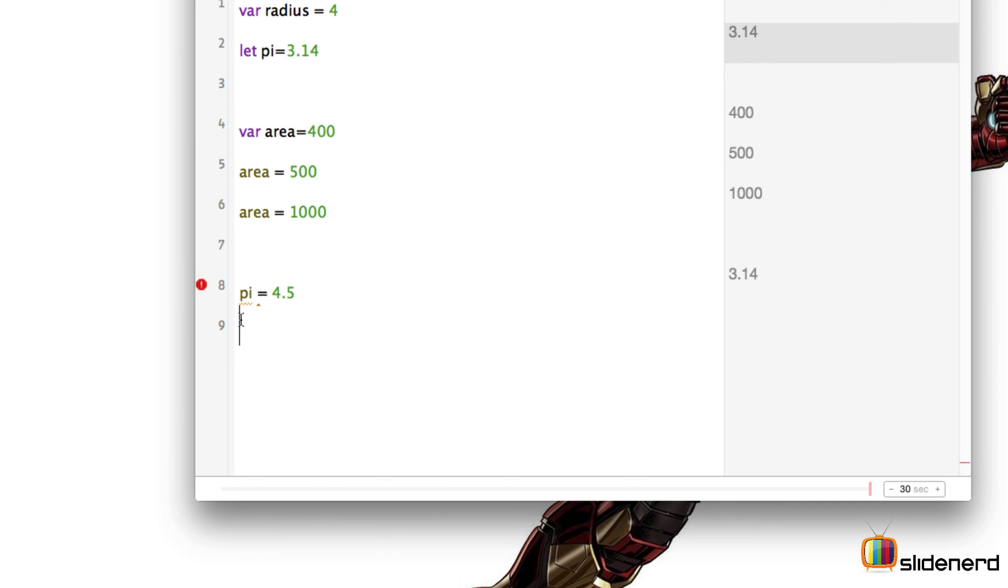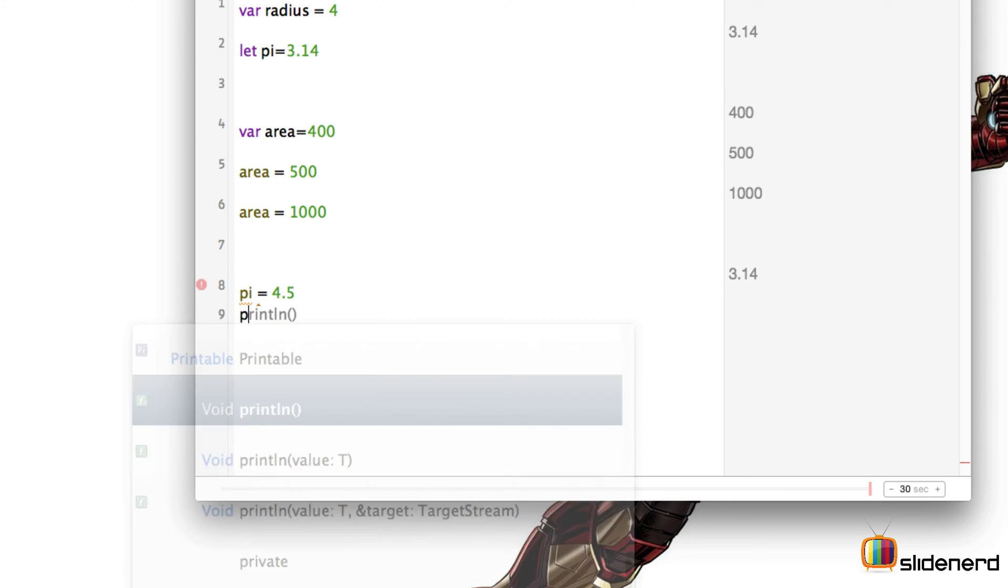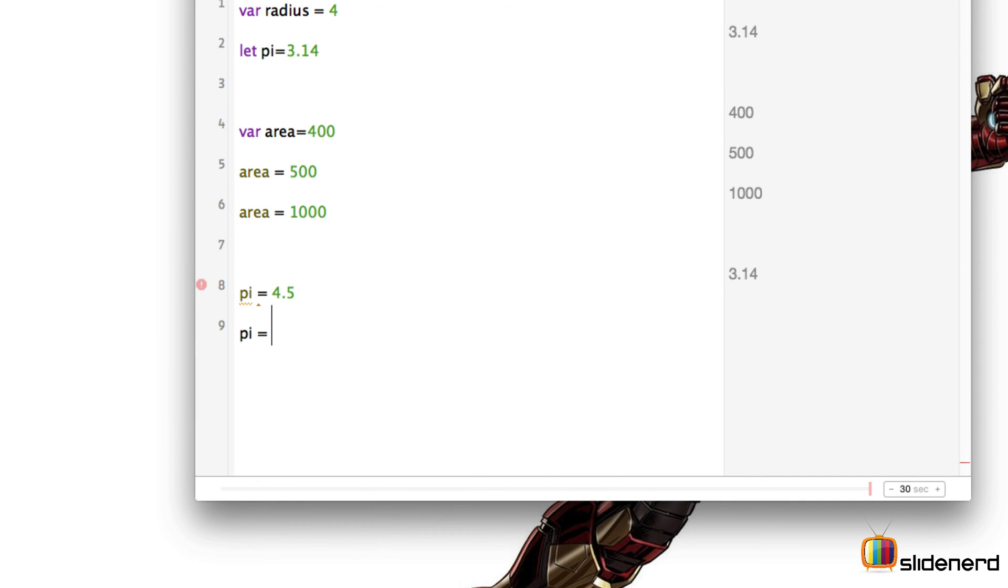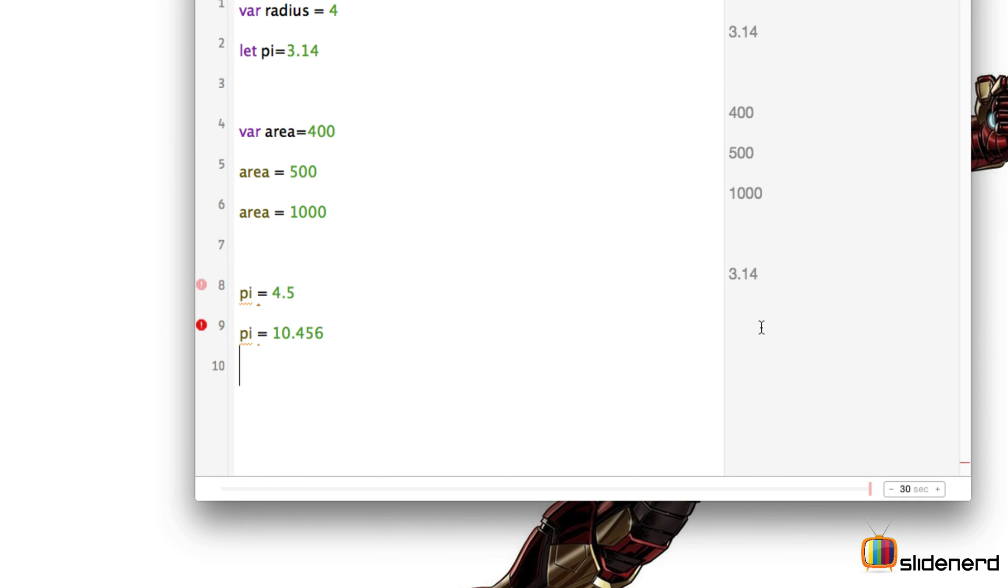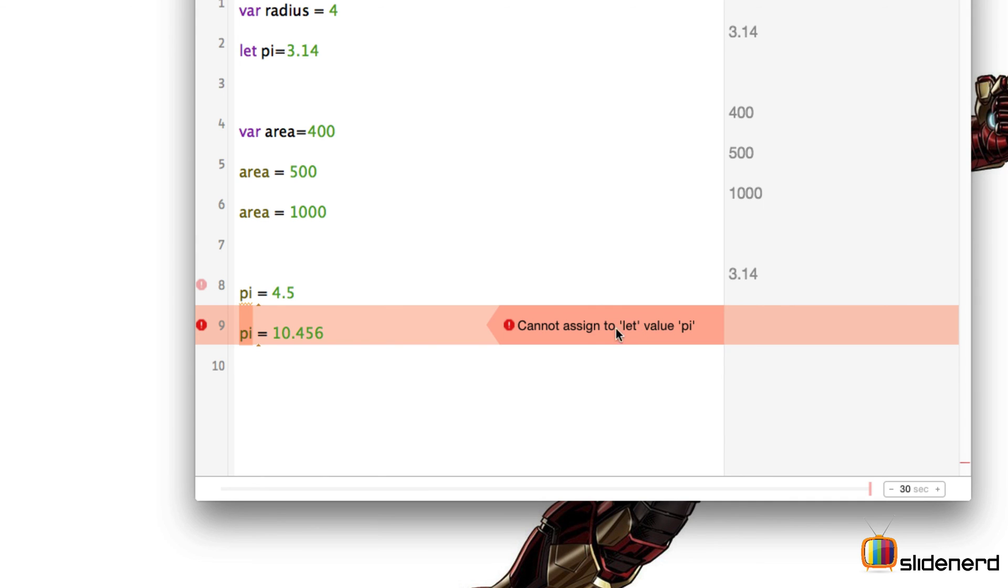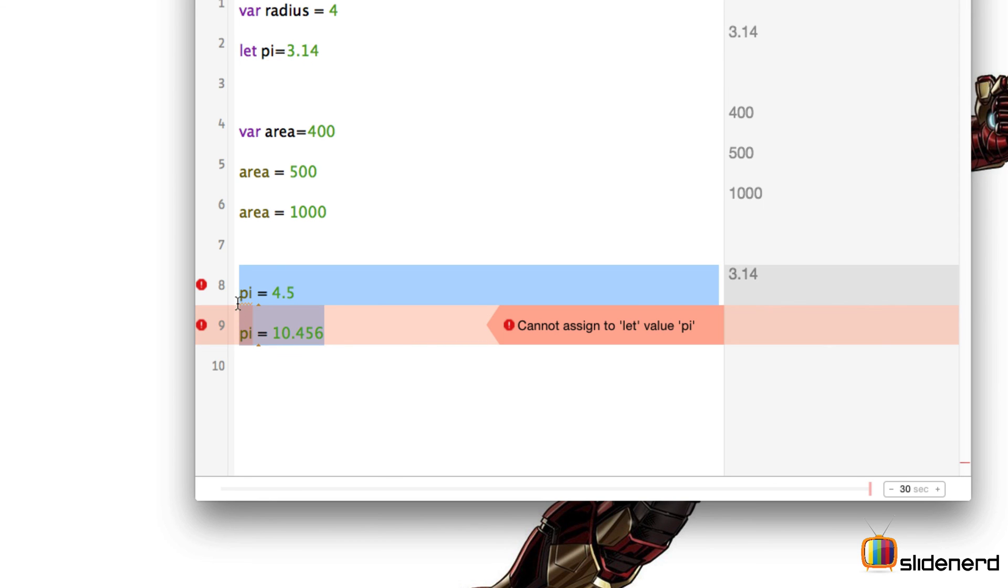So if I write pi equals to 10.456 and press enter. Notice the pi value will not be changing because it will pop an error. Let's see what the error is. It says cannot assign to let because let by default will take only one value during initialization and after that you cannot change the value. That is what a constant is in Swift.